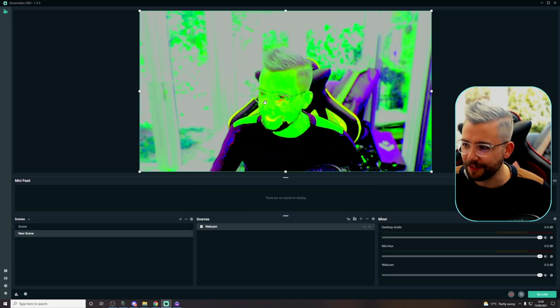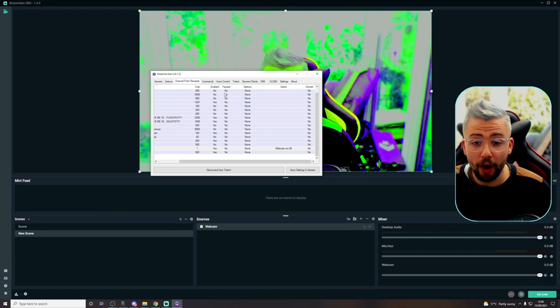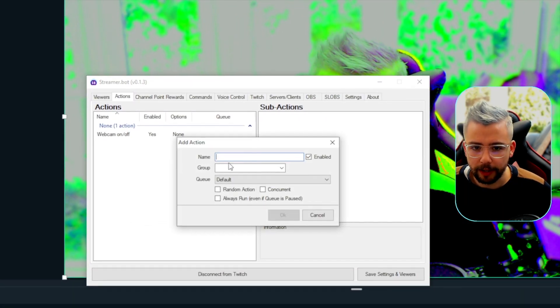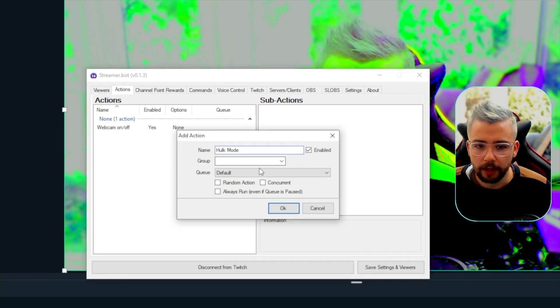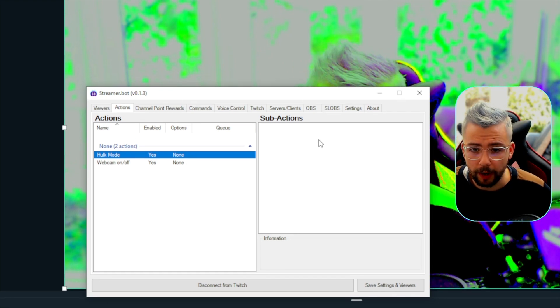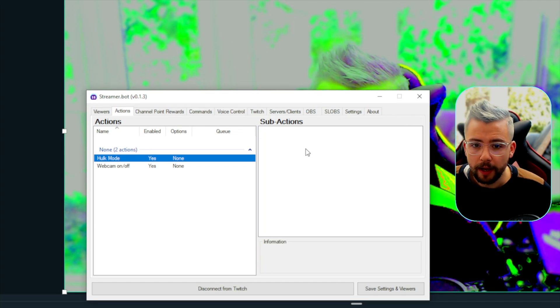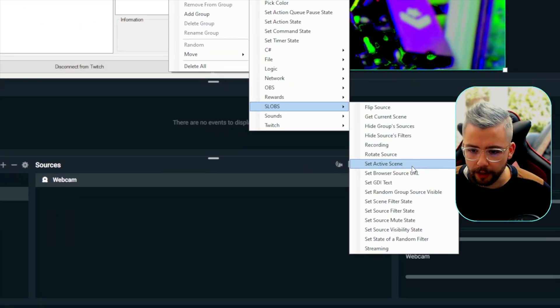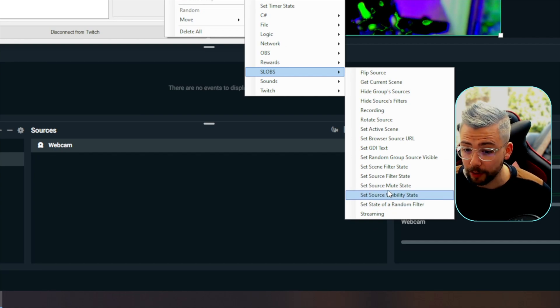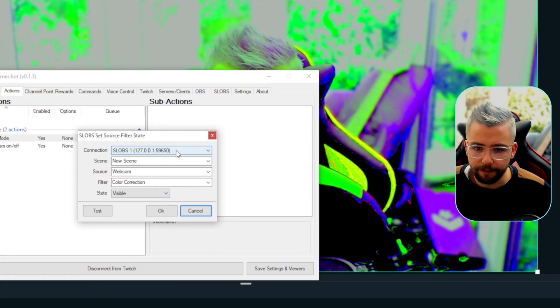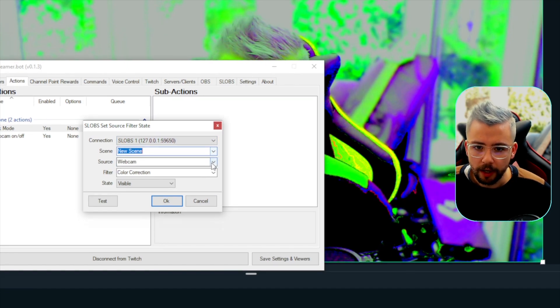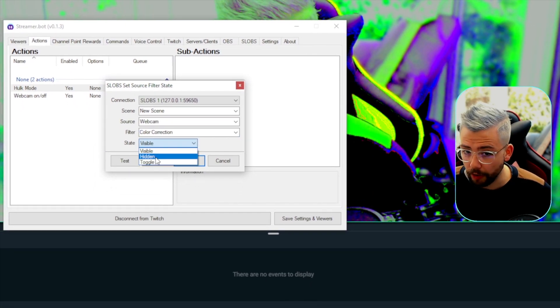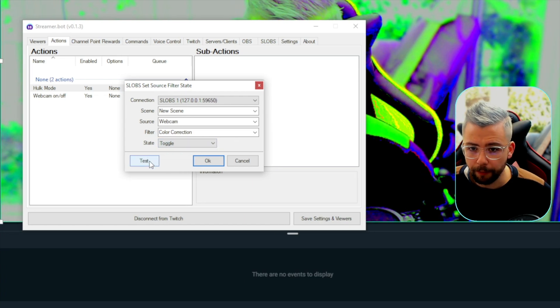So, we want my chat to be able to turn it on and off with the chat command. So, I'm going to go to actions and we're going to create a new action. So, on the left, we right click and press add. I'm going to call this Hulk mode, you know, because I'm green. I'm just going to press okay. You can mess around with queues and groups to organize your commands as well and make them only happen one at a time. But again, I've got other videos on that. I'm going to right click on the sub-action of Hulk mode and we're going to press add action, go down to slobs and you'll see we've actually got source filter state or we can do a random filter as well if you've got more than one, which is really cool. So, I'm going to do a source filter state just here. So, I'm going to select that and again, it fills it out with my slobs connection. We've got the scene that we're on, which is new scene, the webcam and it was color correction that we added. So, I'm going to have this on toggle, visible or hidden. So, I'm going to do toggle for now and when I press test, you'll see in the background, it turns this filter on and off.